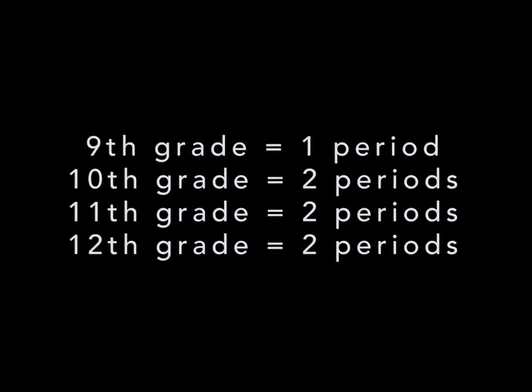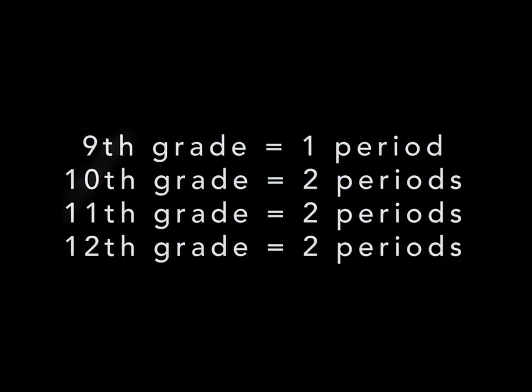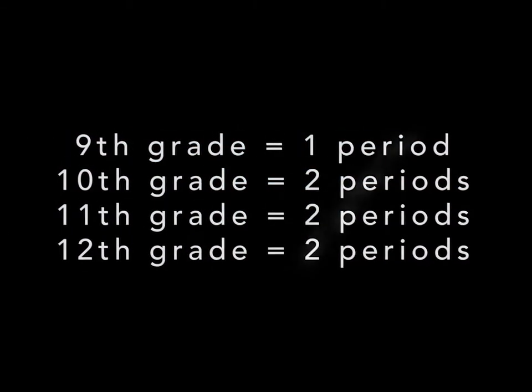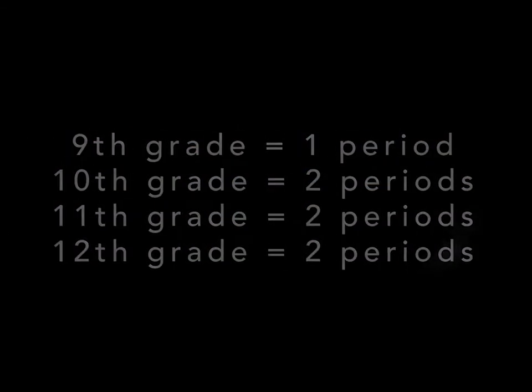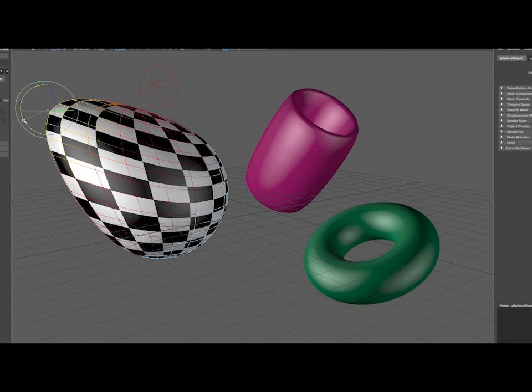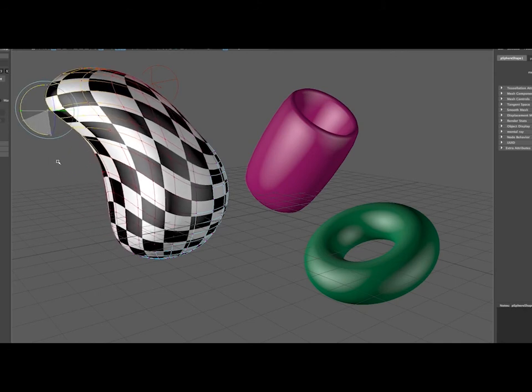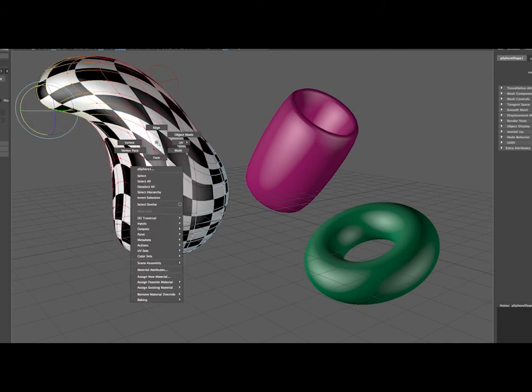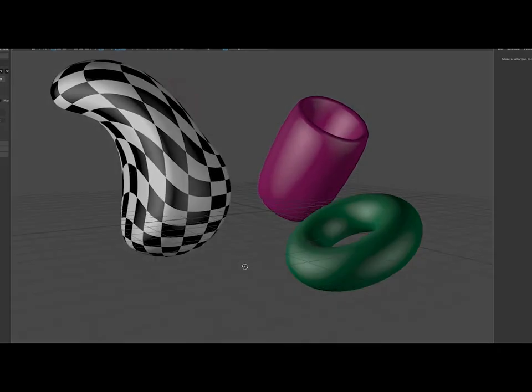Students are in class for one period a day as freshmen and two periods a day as sophomores, juniors, and seniors. There is no portfolio needed, no home computer or software requirements, and no experience necessary. Everything the students need to succeed will be provided. Students with no experience will be comfortably guided, and students with prior experience will be challenged and able to channel that experience into new creative outlets.